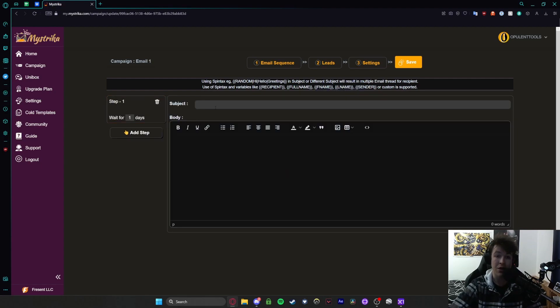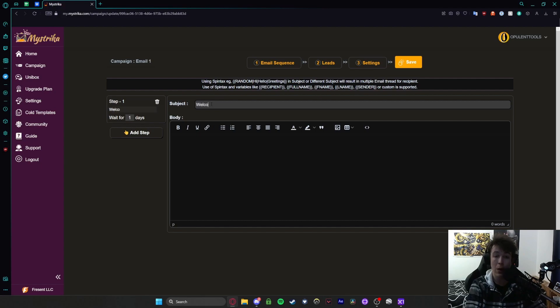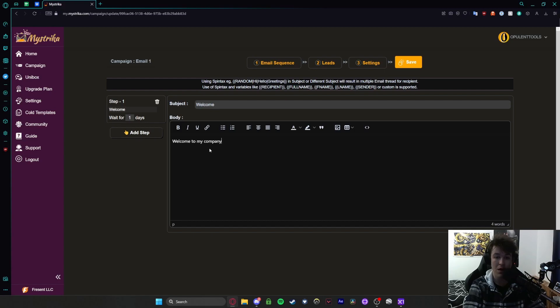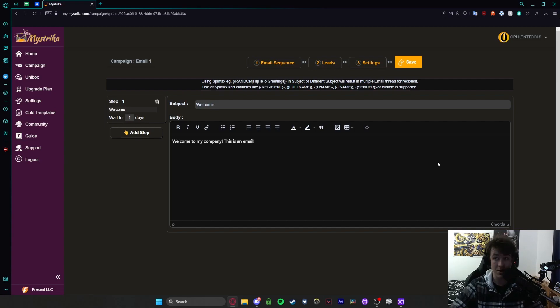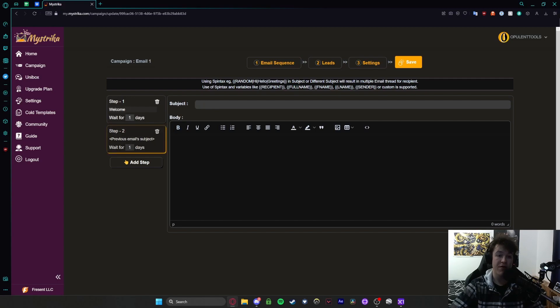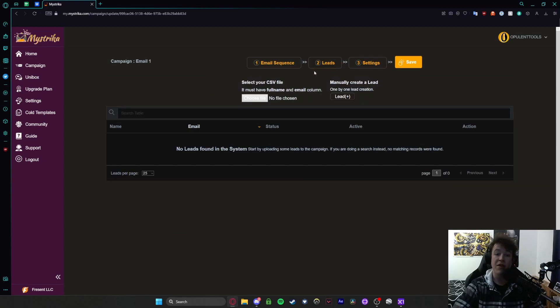So by hitting add step we can select the subject and we'll put welcome and then we put the body of text that we want to be sent out. So welcome to my company this is an email. So once we put this in this is what it will look like. Now then once we've got the sequence you can add steps for it if you wanted to. Previous email subject things like that. But then you can go to leads.